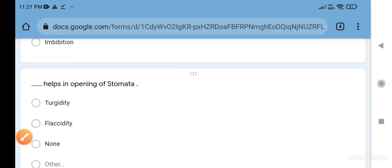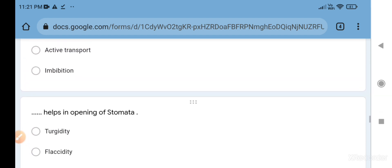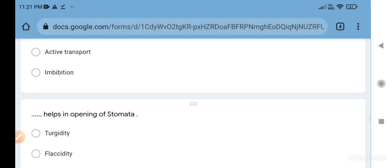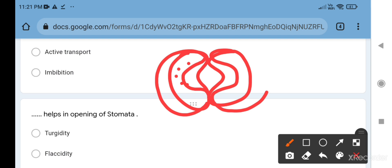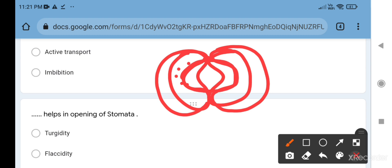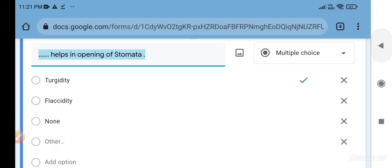Turgidity helps in opening of stomata. How? When the guard cell is fully charged with water, then it becomes turgid and then it moves backward, creating a lot of space. Now the stomata opens. So the correct answer is turgidity.